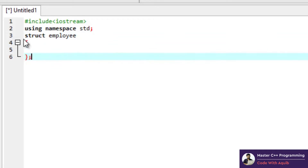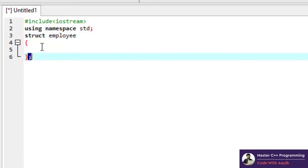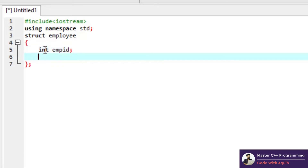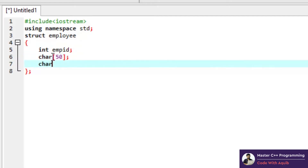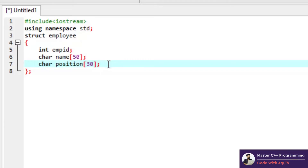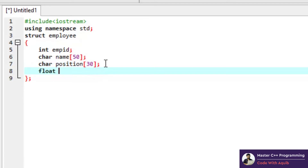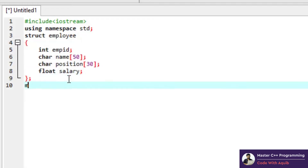We can name our structure 'employee' with curly braces and a semicolon — that's the syntax of a structure: 'struct' followed by the name, curly braces, and a semicolon at the end. Inside we can declare different data types: an employee ID, an array for the name of the employee, an array for the position — maybe 30 characters if they're a supervisor — and a float for maybe the salary of the employee.